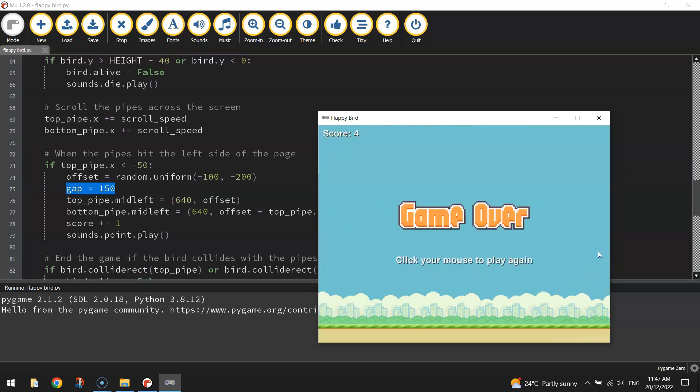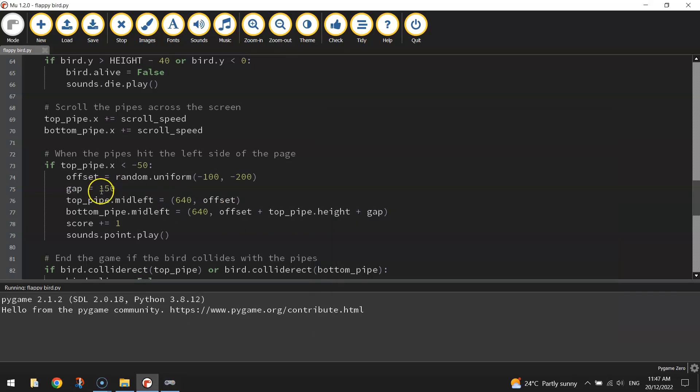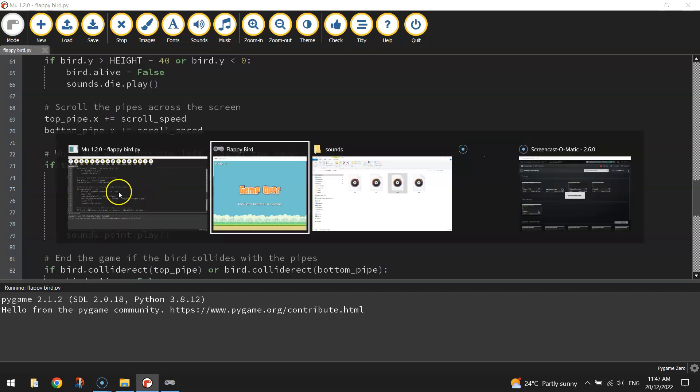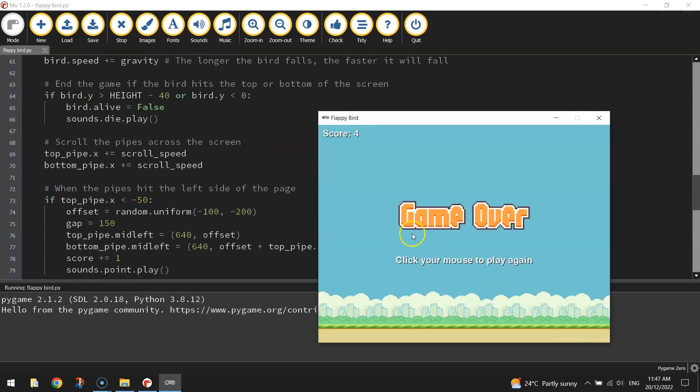All right, so that was looking pretty good. That gap size just got 50 pixels bigger. And that made it a lot easier to get through, and a lot more enjoyable to play the game that way. You can always adjust that gap size if you want to make it harder or easier for your players.